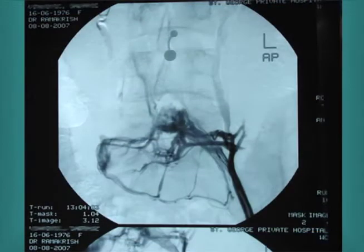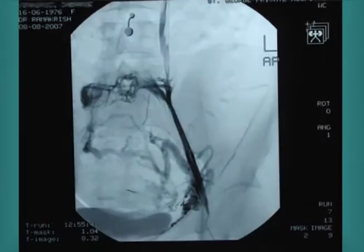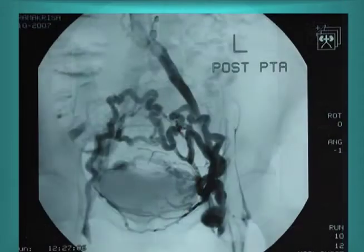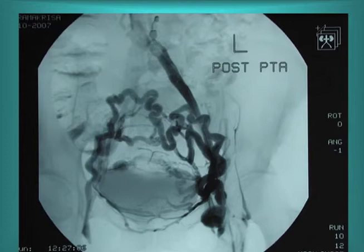Here we see a phlebogram with injection of contrast into the left common femoral vein. Cross-pelvic collaterals are demonstrated. There is termination of the left common iliac vein with collaterals passing up the azygous system bilaterally and across the pelvis from left to right. Balloon angioplasty has been performed after placement of a guide wire, but one can see that the cross-pelvic collaterals persist due to compression outside the vein. A stent will be required to maintain the patency of the vein and keep the vein open.